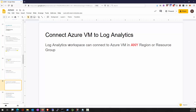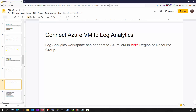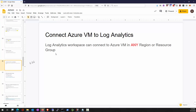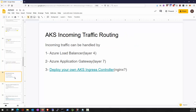To connect Azure VMs to Log Analytics: a virtual machine can connect to a Log Analytics workspace in any region — at the end of the day, it's just an endpoint. Not only can you connect Azure VMs — you can connect on-premises VMs, AWS VMs, Google VMs, and others.